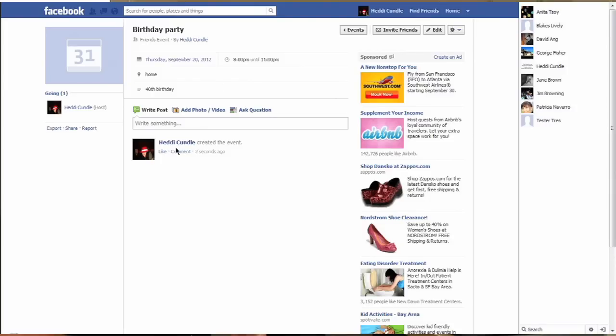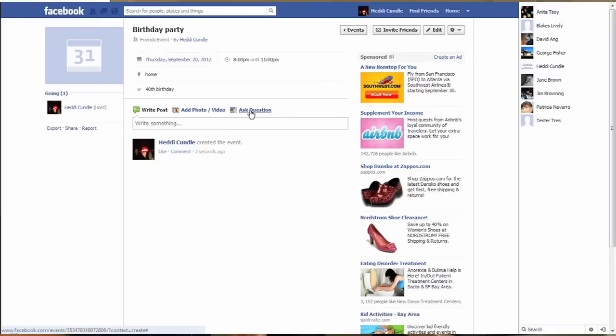You can now see your party event up there. We created the party event, and now people can start asking questions and adding photos and videos, and I can do the same thing. You can click on the top left to take an event photo.